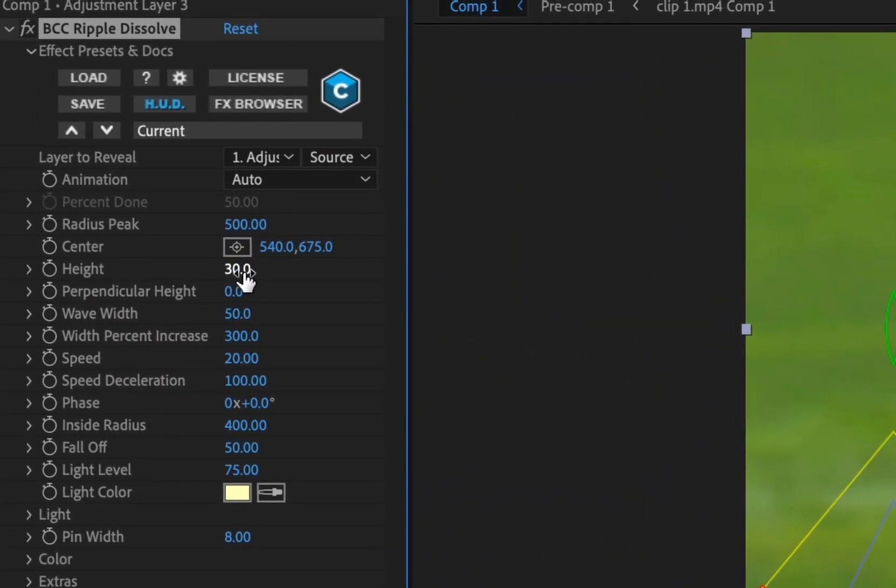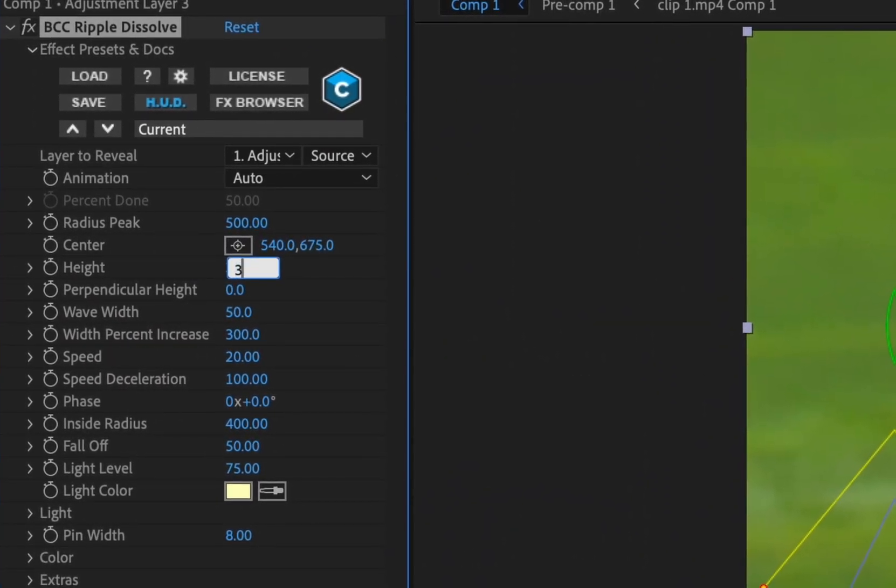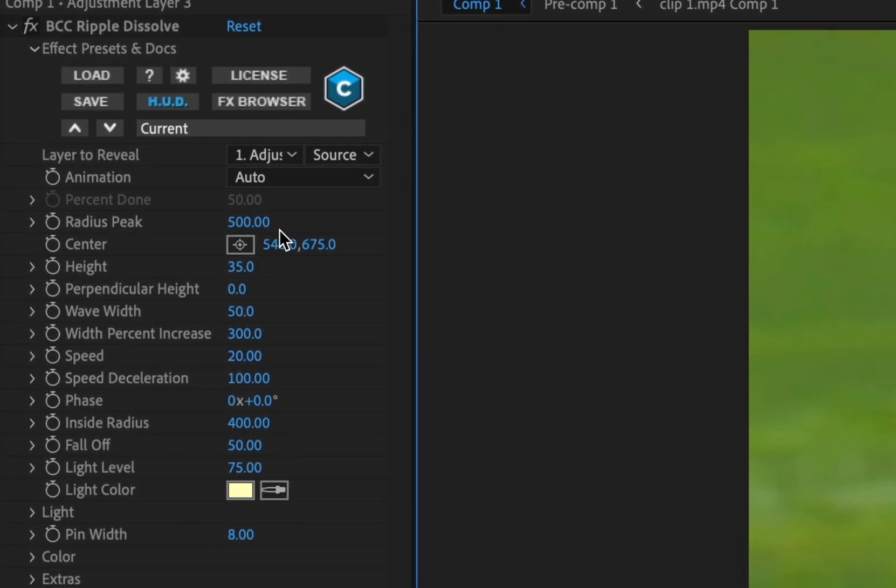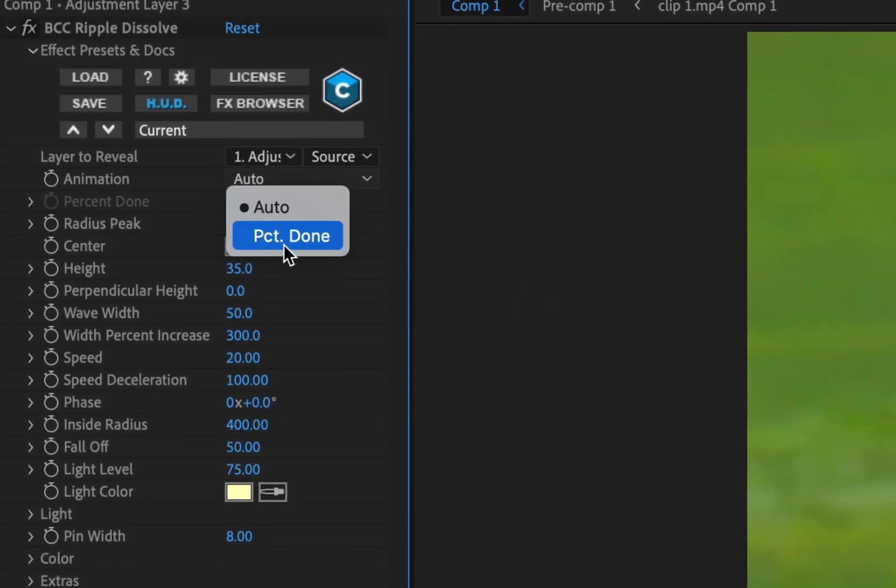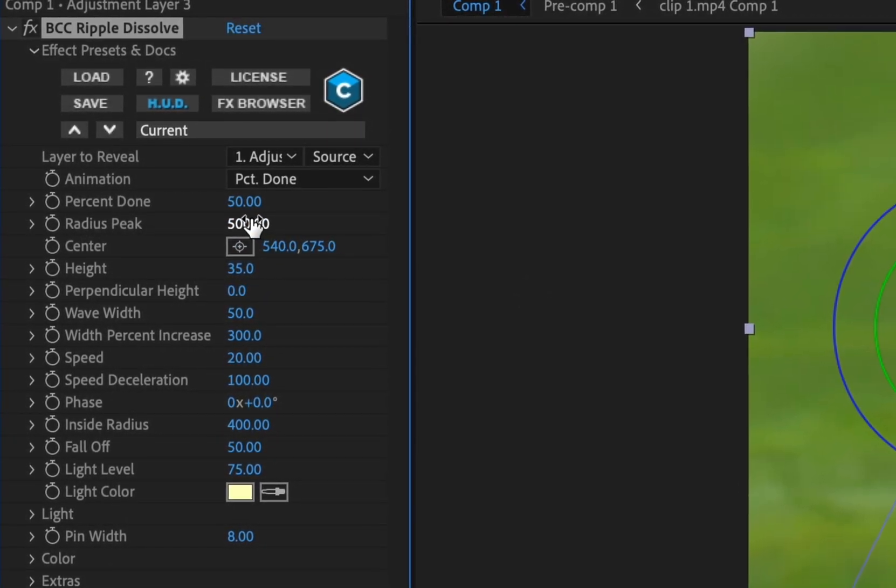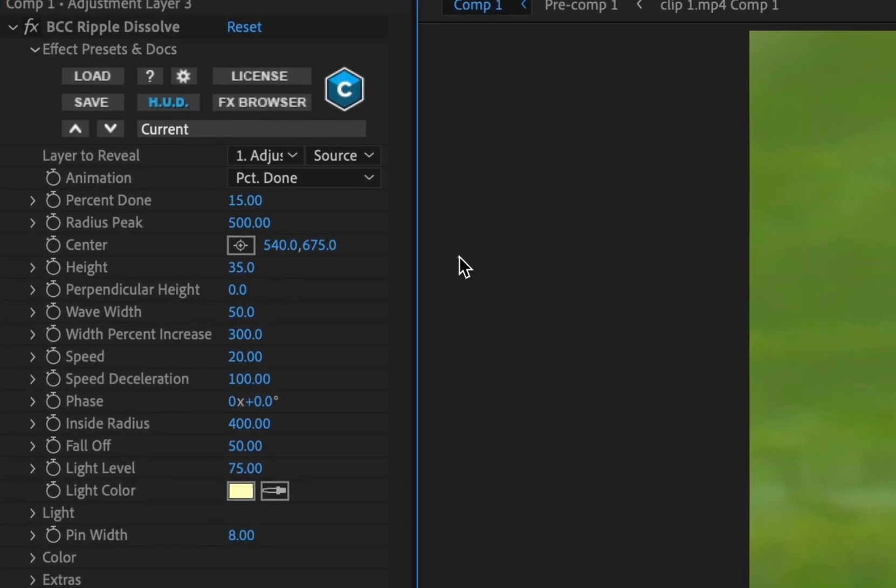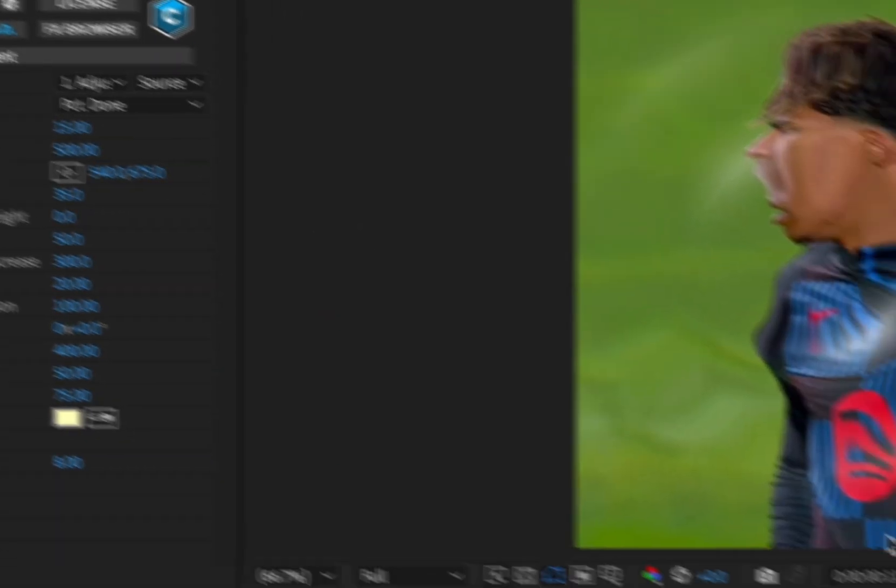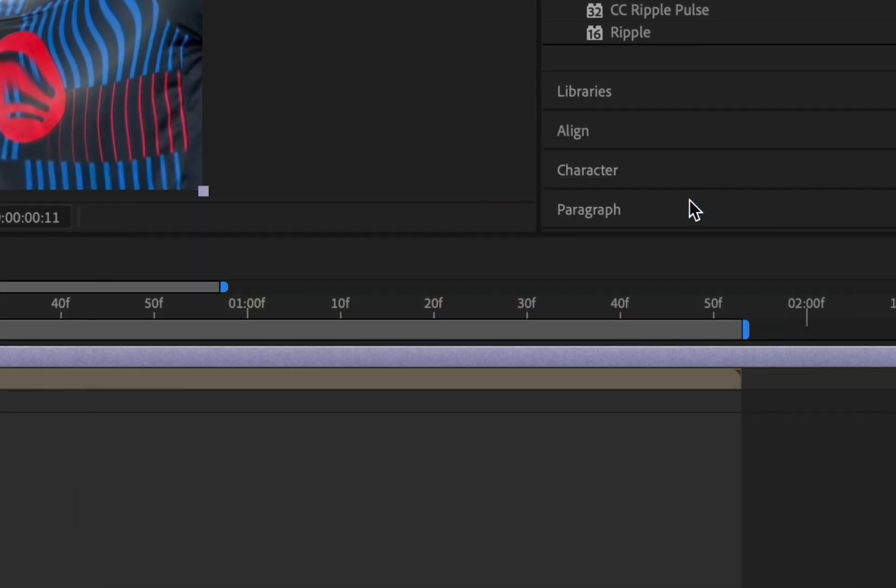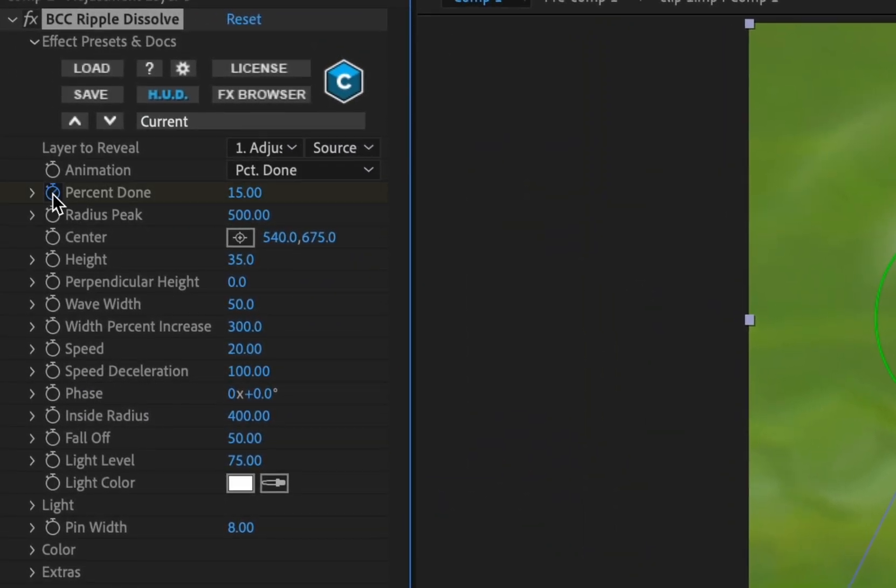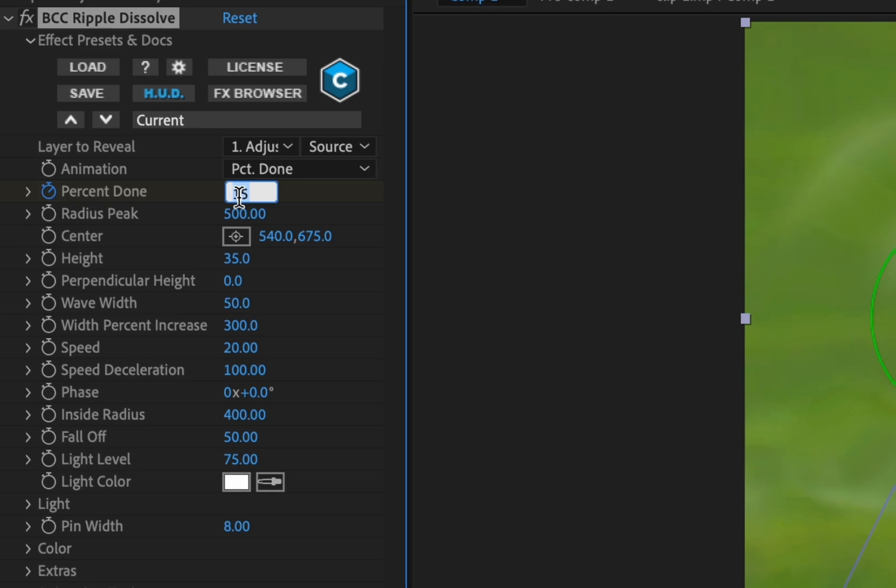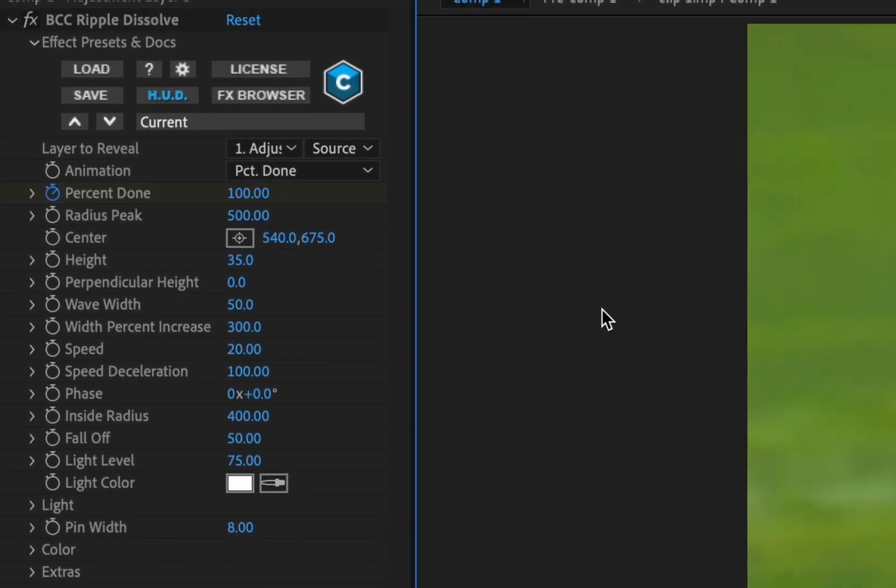Copy my settings. Keyframe percent done at the start of your second clip. Then make it 100 before and after like this.